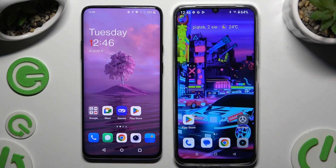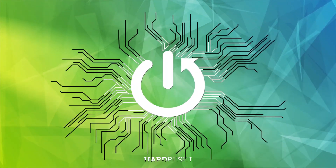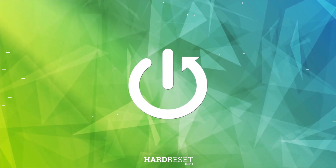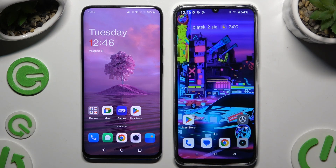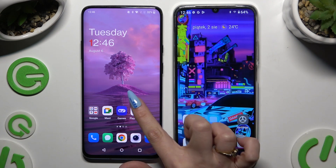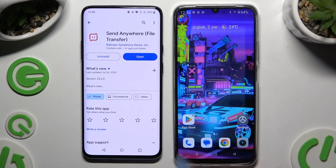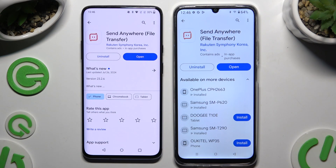Today I would like to show you how you can transfer files from an Android device to Realme C61. Begin by opening Play Store on both devices and getting the free Send Anywhere app.